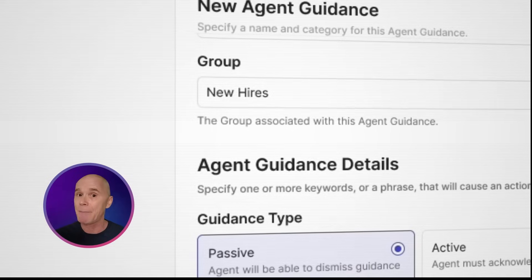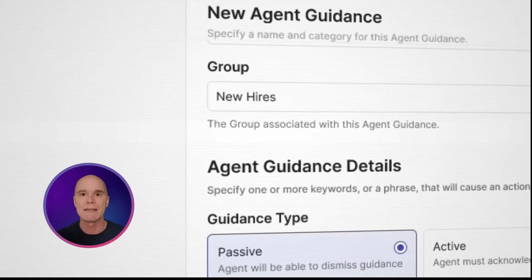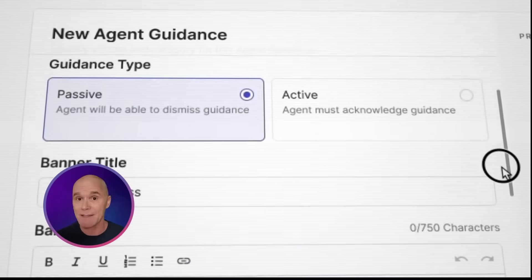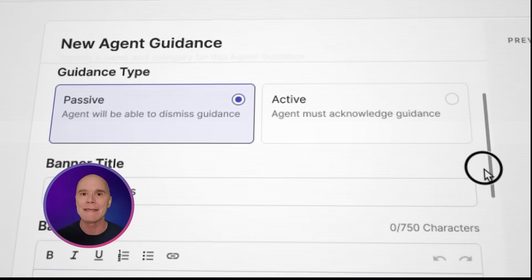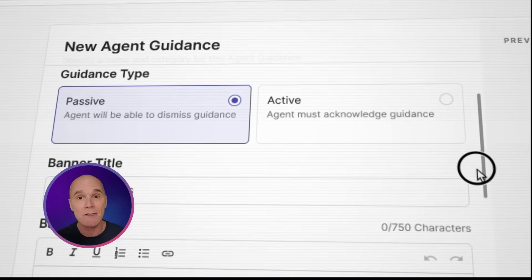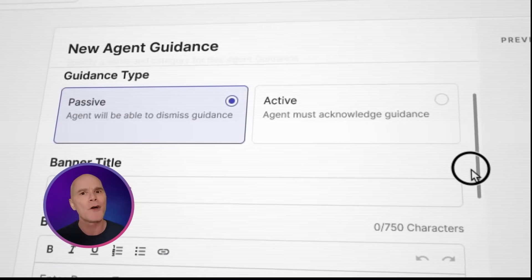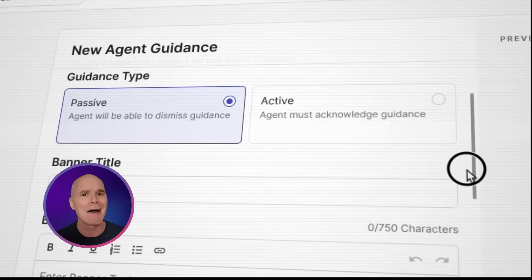I can select passive, which means the agent can dismiss it, or active, which means the agent must acknowledge it — for those critical can't-miss items.